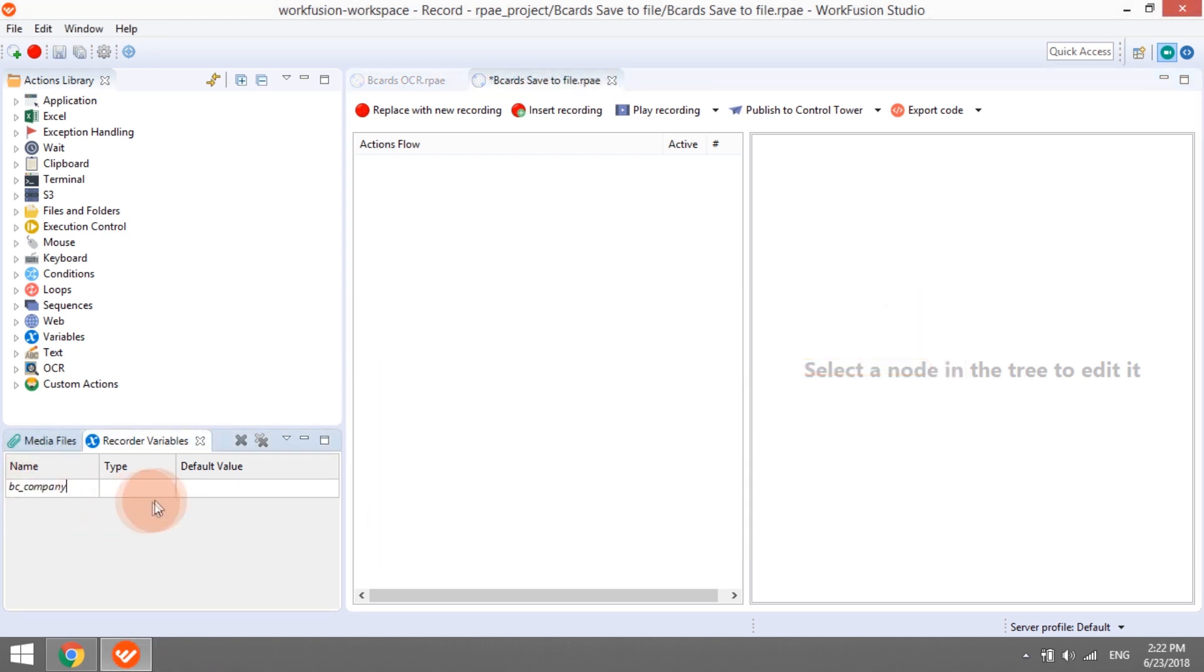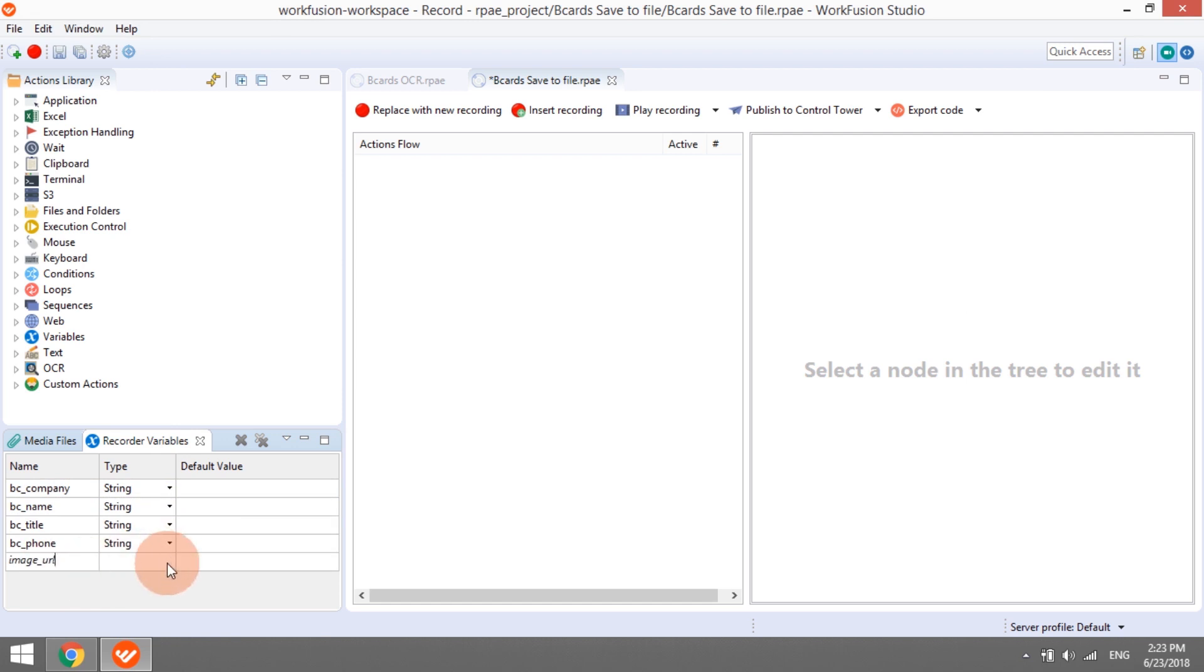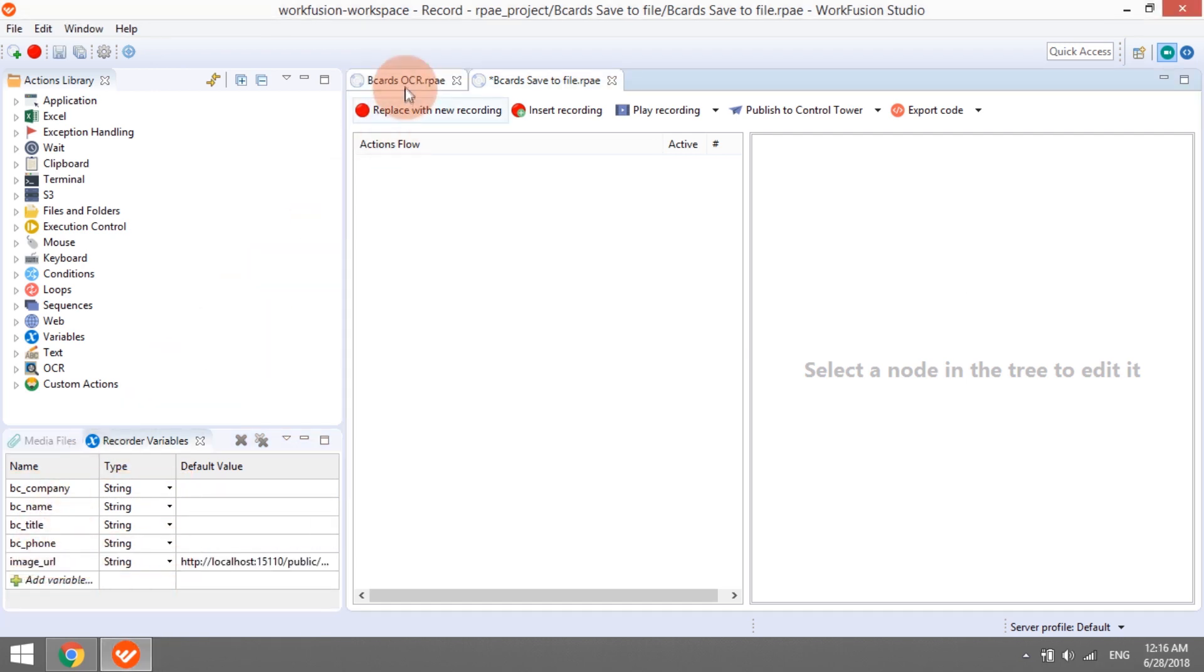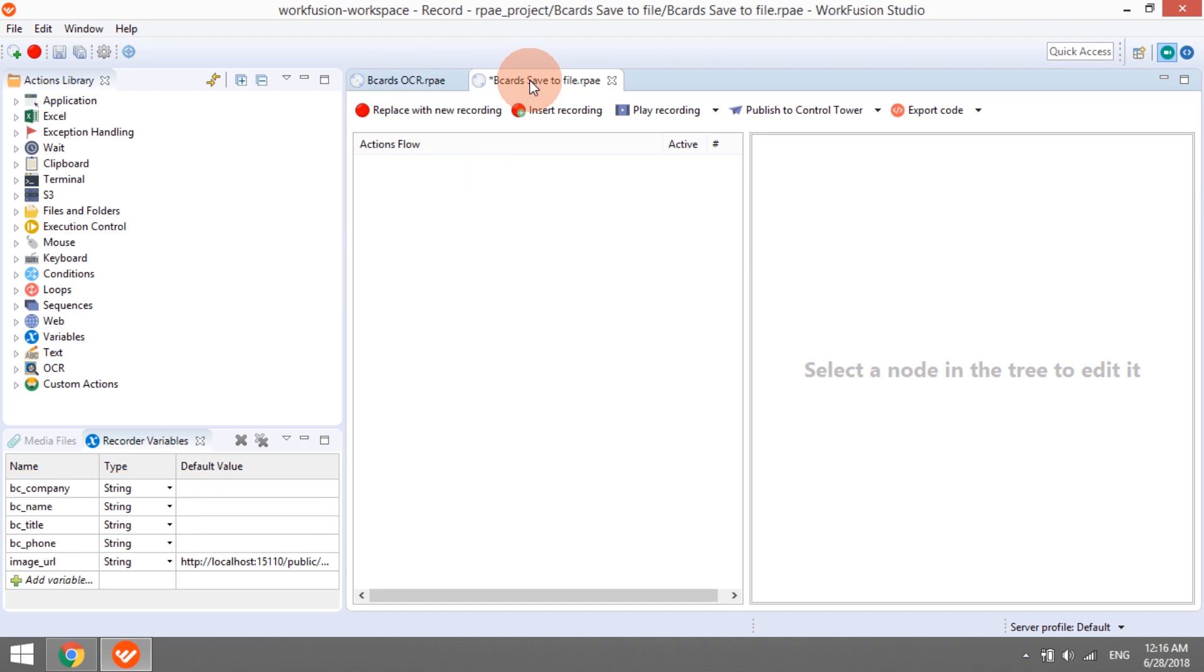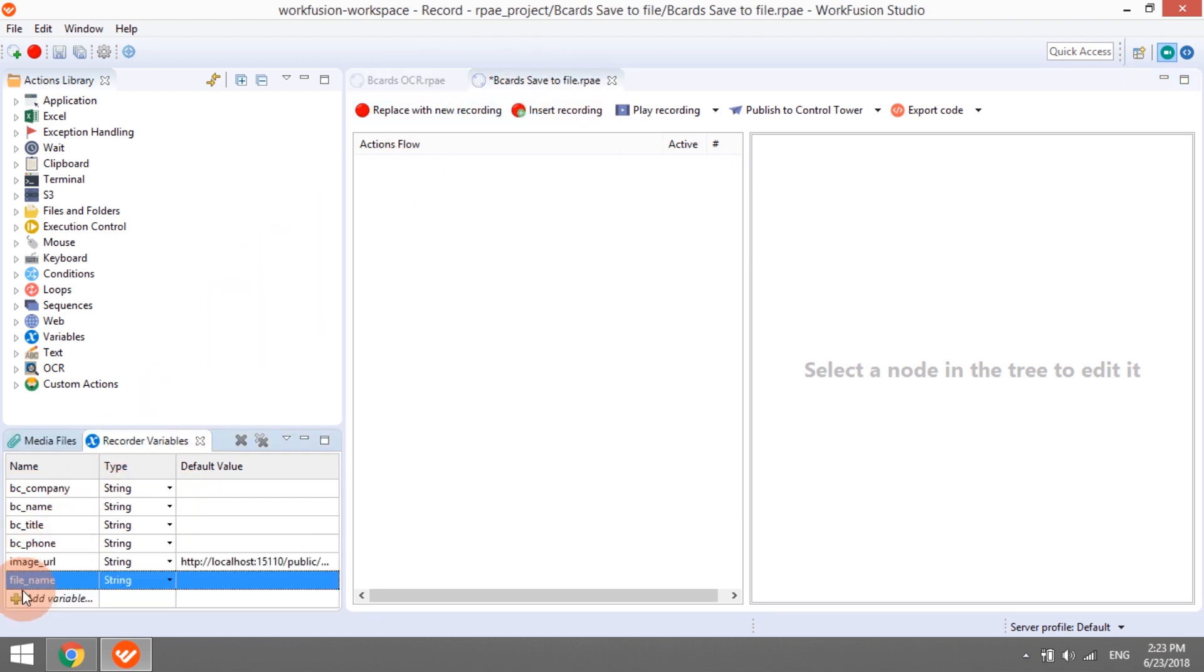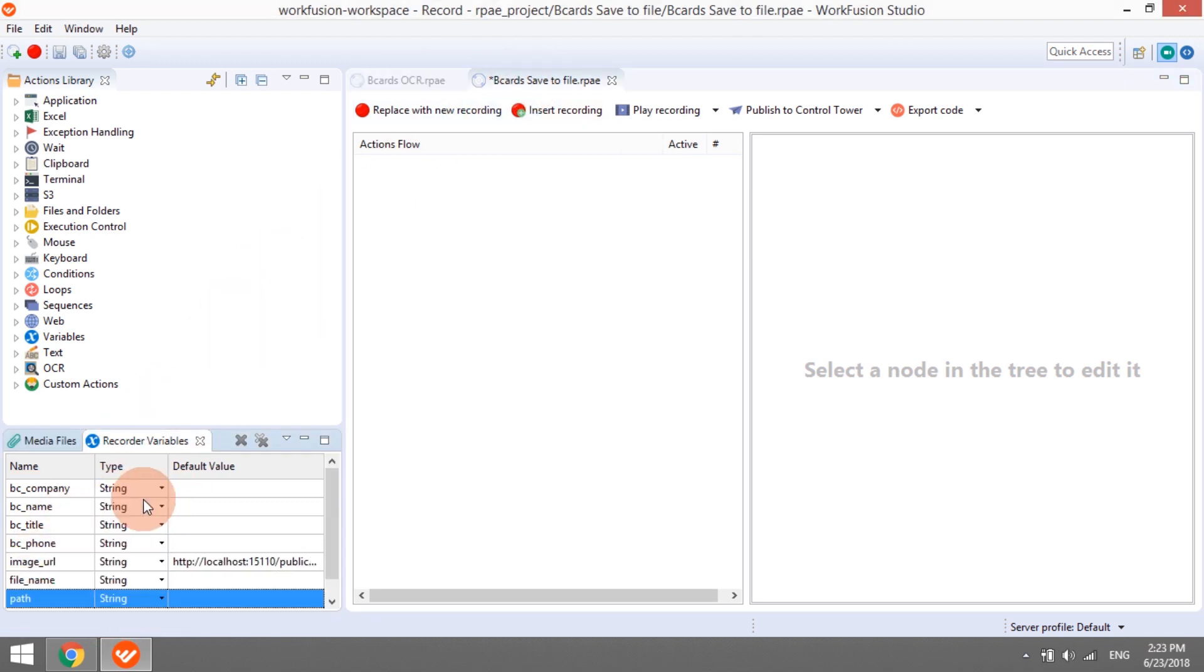As we want to use variables from the previous step, we need to create them in this recording with exactly the same names. This way, the system will automatically transfer extracted information from one step to another. Additionally, we will introduce two new variables, path and file name.